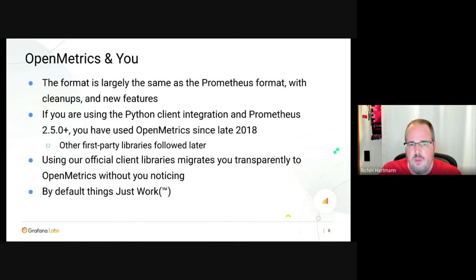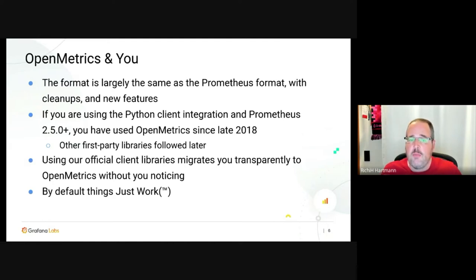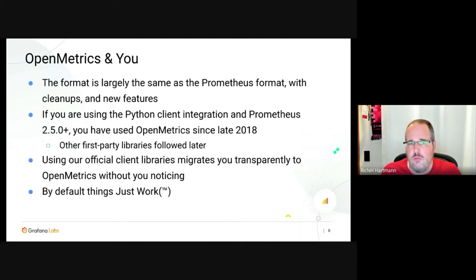If you're using the Python client integration, or even quite old Prometheus from 2018, or Go or Java client libraries, or any of the official exporters — you already have OpenMetrics running in your system. Prometheus has already negotiated OpenMetrics for literally four years, but this happened in the background while we were finalizing the standard, without impacting any end users.